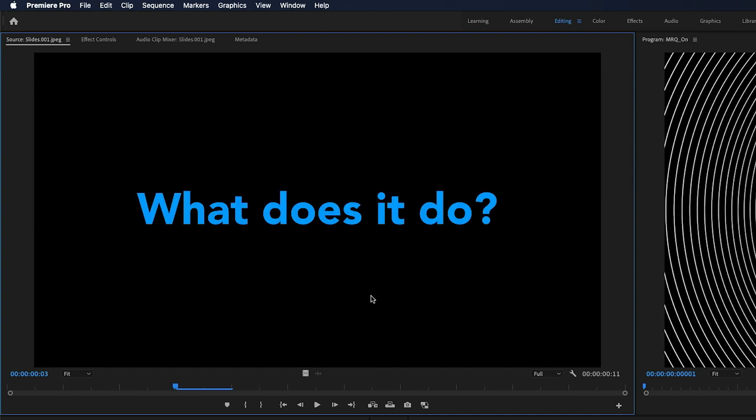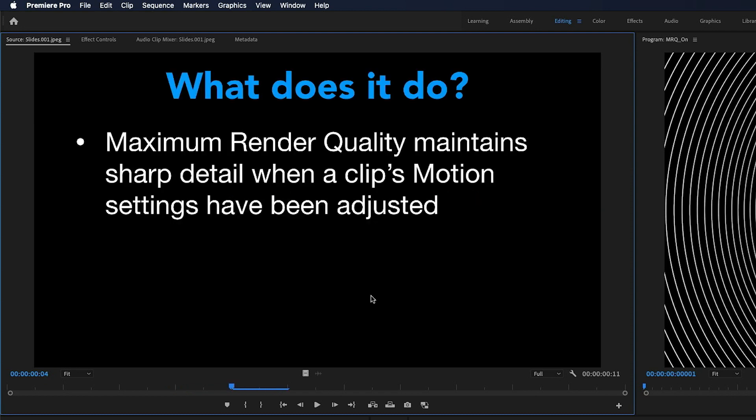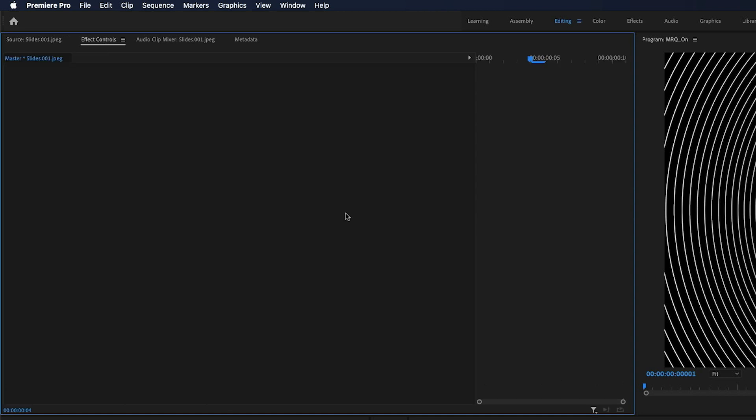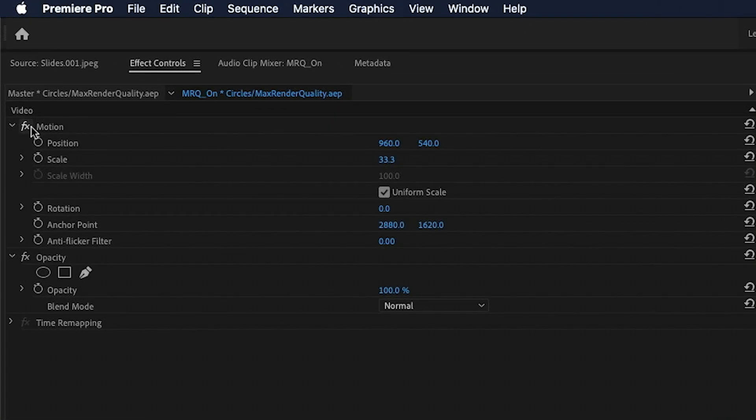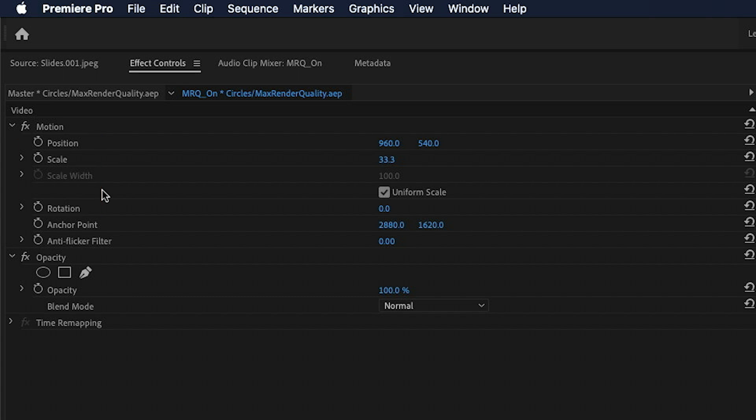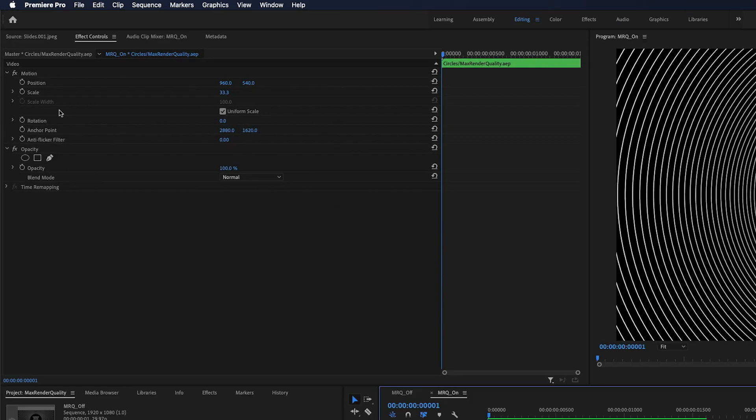So let's start off with what does it do. Maximum render quality maintains sharp detail when a clip's motion settings have been adjusted. So what that means is if you go over to your effect controls, if you do anything with these three settings here - position, scale, and rotation - maximum render quality will try and preserve fine details in your footage. But if you haven't done anything with those settings, it will do nothing at all.